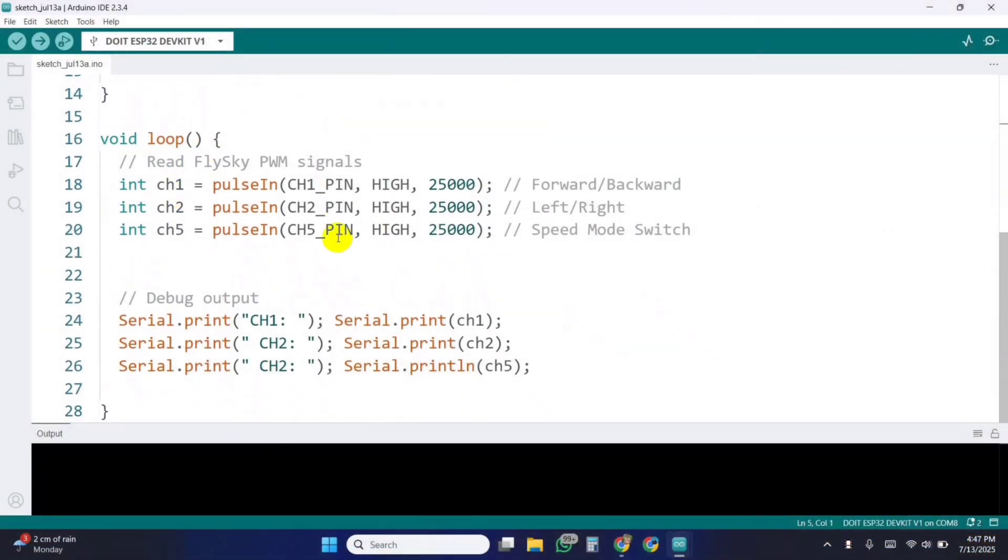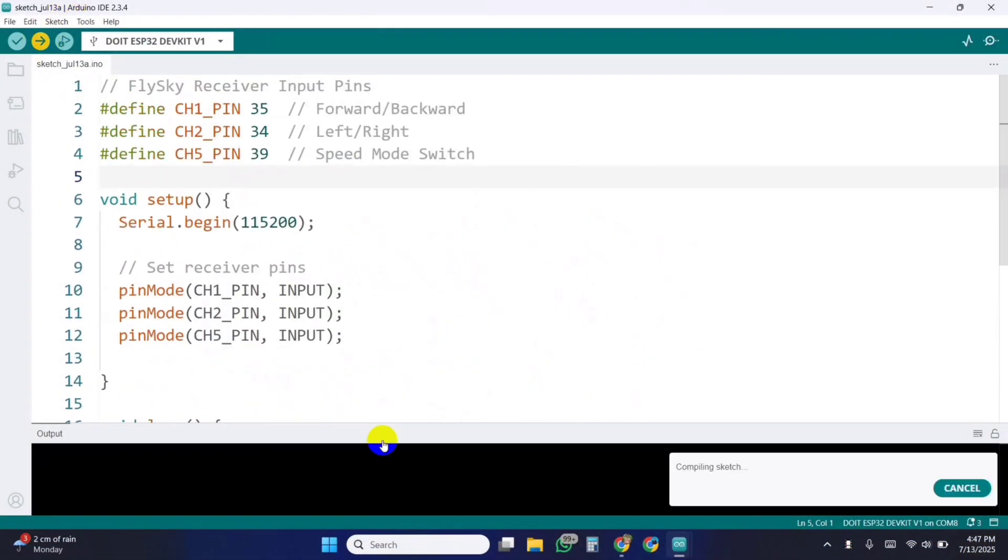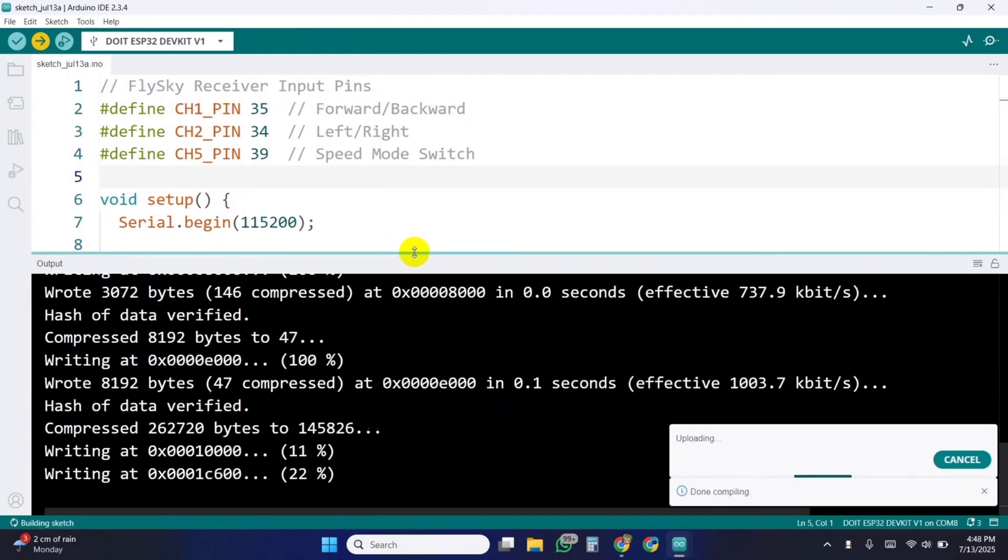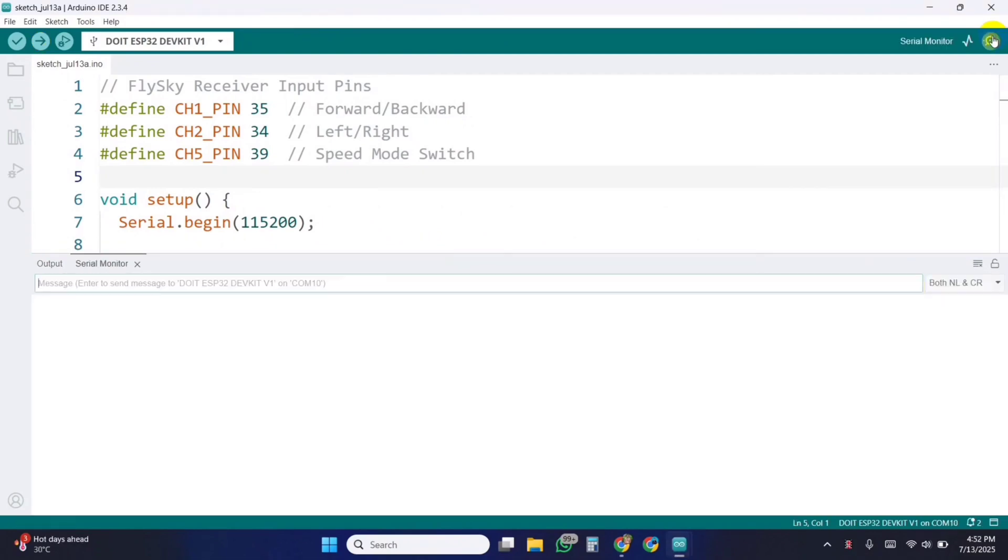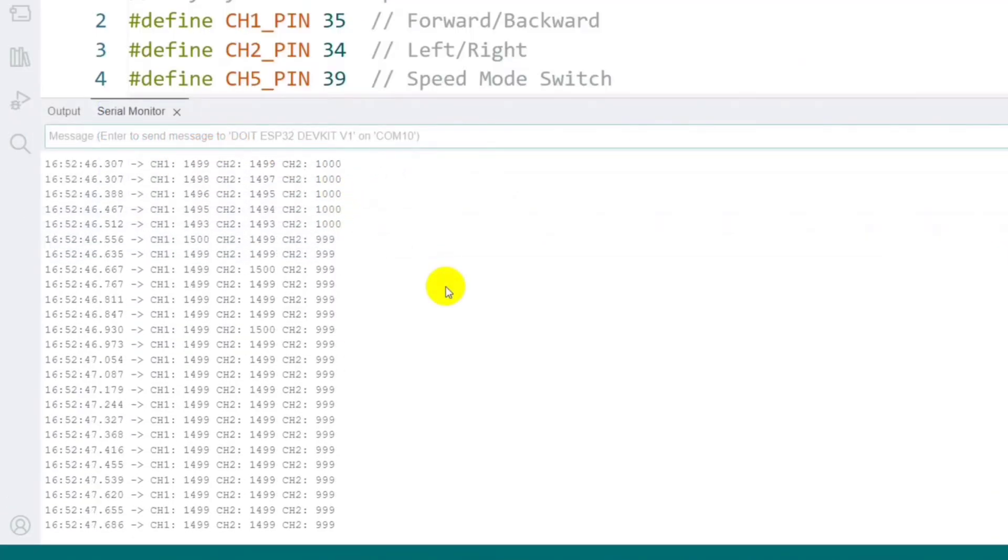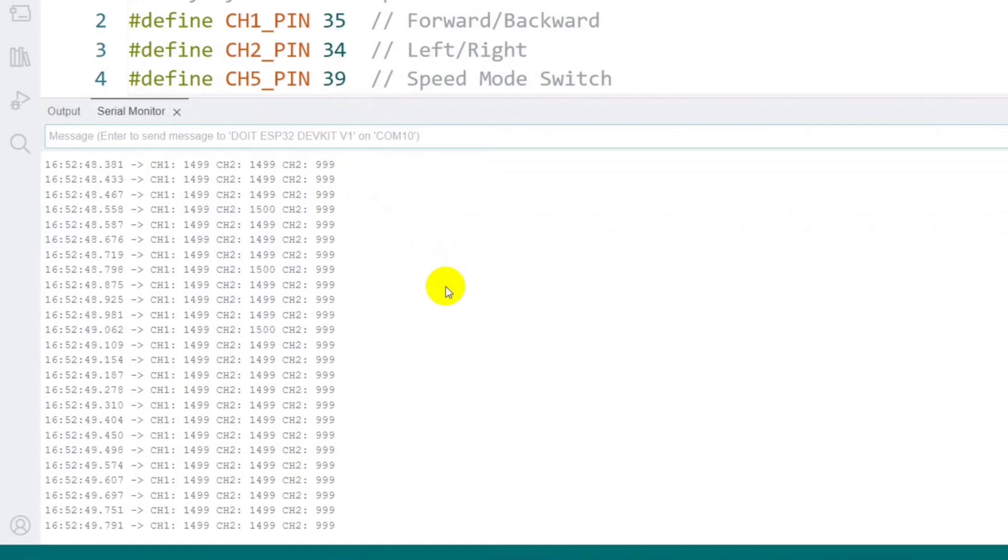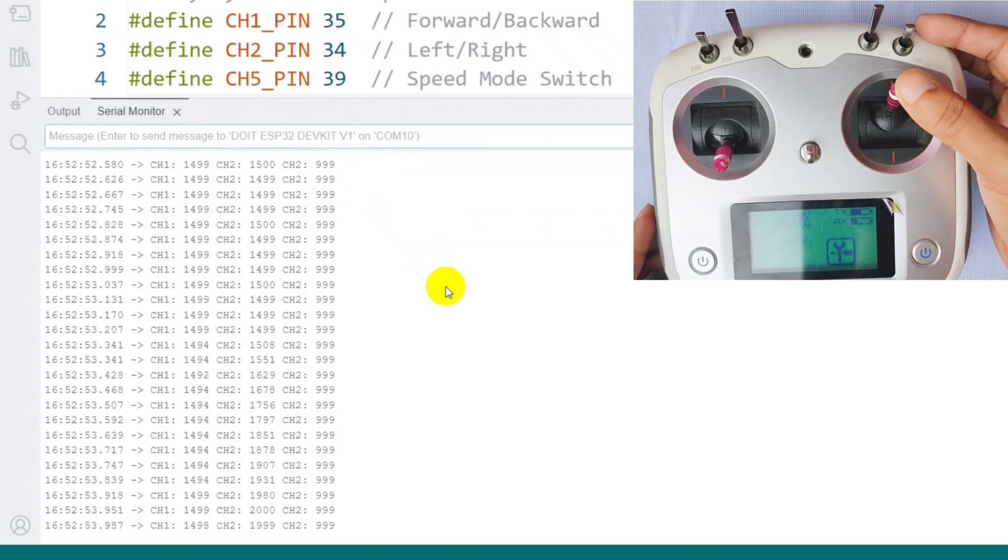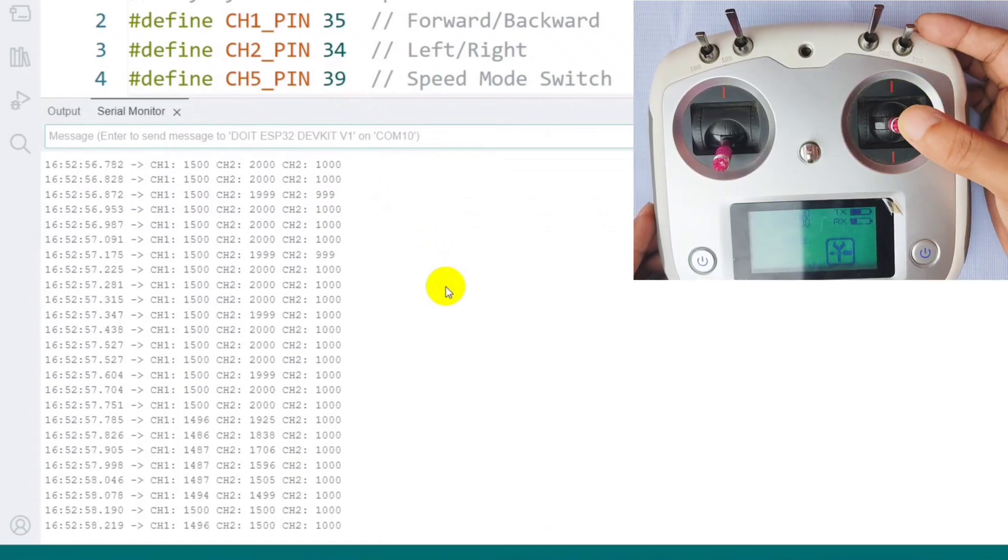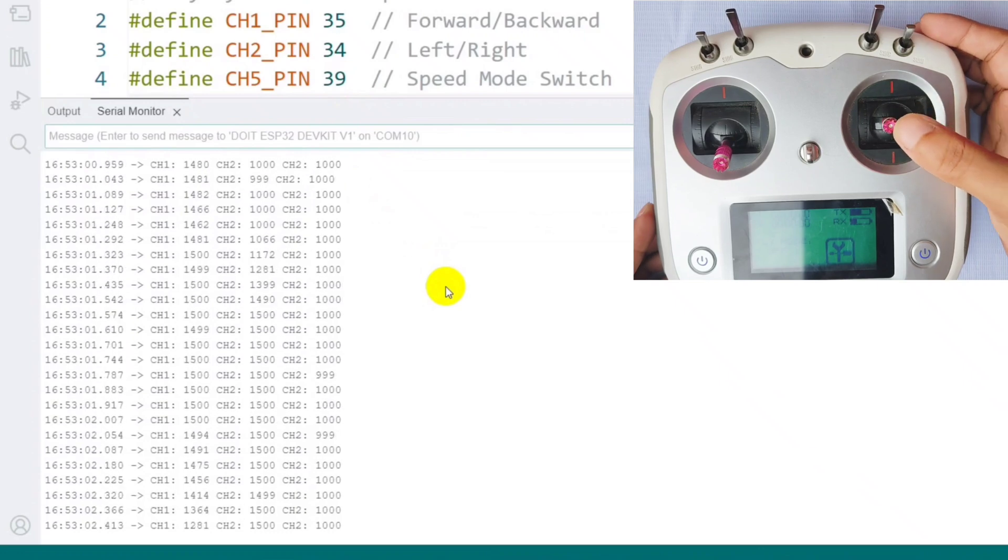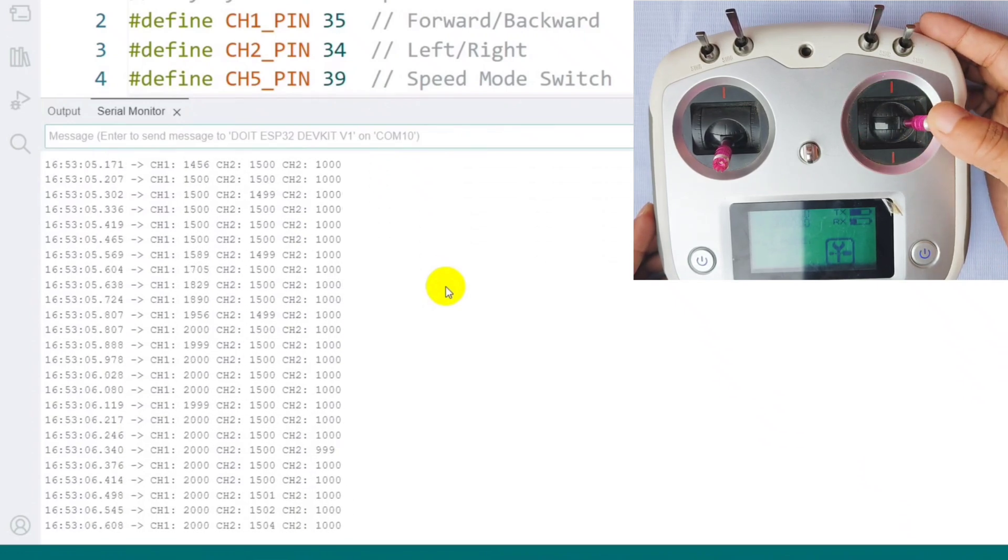First, I'm uploading a test code to read the signal values from the transmitter. This code receives PWM signals from the receiver and displays the corresponding values in the serial monitor for verification. For channels 1 and 2, the signal values typically range from 1000 to 2000, where 1000 represents the minimum stick position and 2000 the maximum. The same logic applies to the toggle switch.